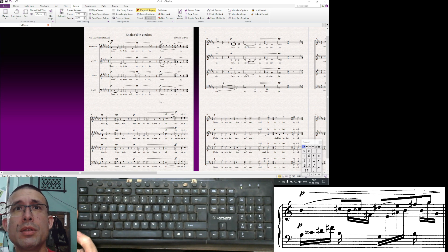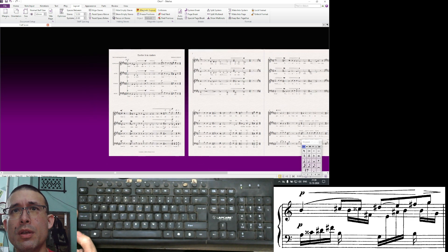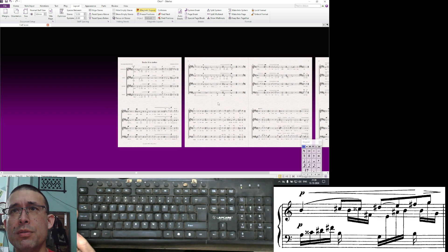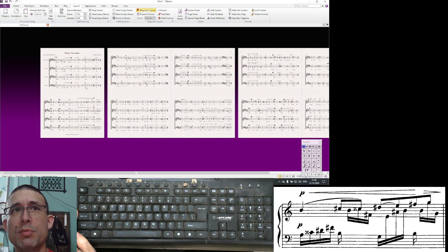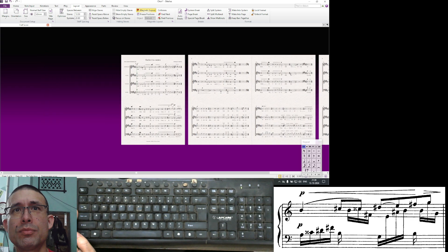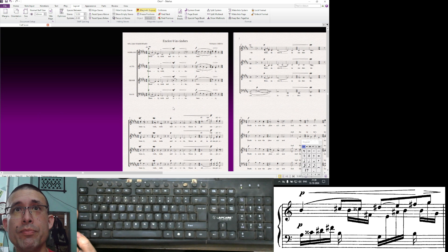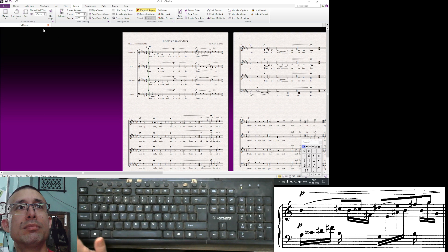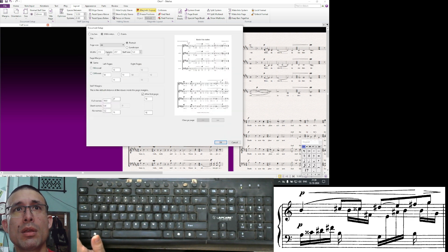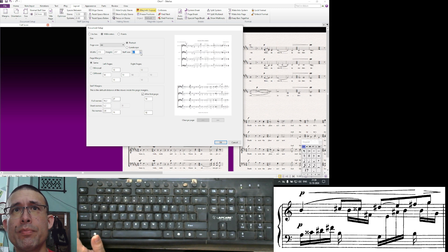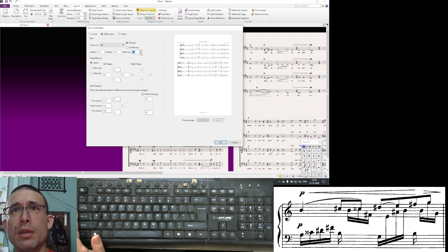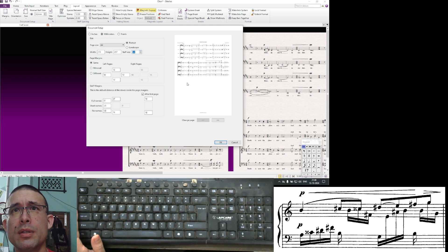Let's go back to the choir here. Now let's say you wanted to have three systems per page instead of two. In this score there are only two systems per page. If you wanted to make it smaller, you could do that. Ctrl+D document setup. You could make it smaller.